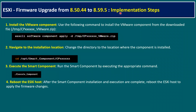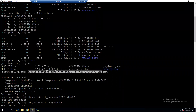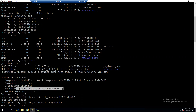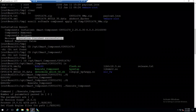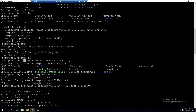Now for the implementation steps — there are four. The first is to install the VMware component. The command is: 'esxcli software component apply -d' followed by the actual firmware path. Running this command in the lab — 'esxcli software component apply -d /tmp/<firmware>.zip' — shows the installation result with the message 'Operation finished successfully.' After that, change the directory to the specific software component using: 'cd /opt/smartcomponent/CP...' Note: use lowercase letters in the command.